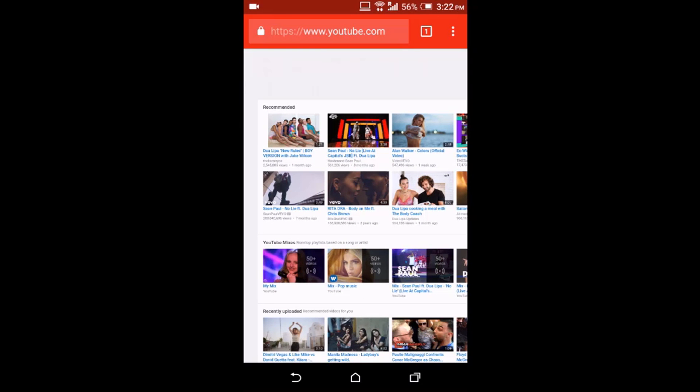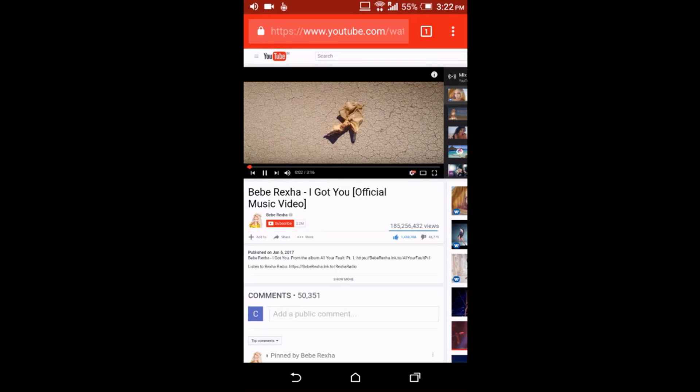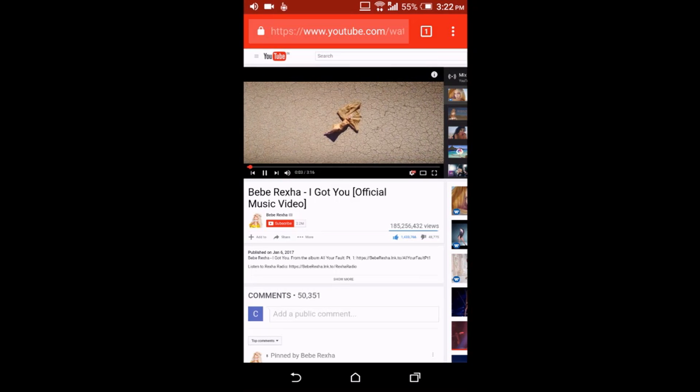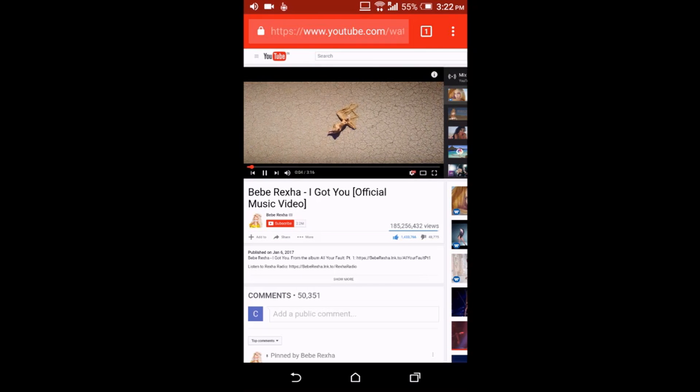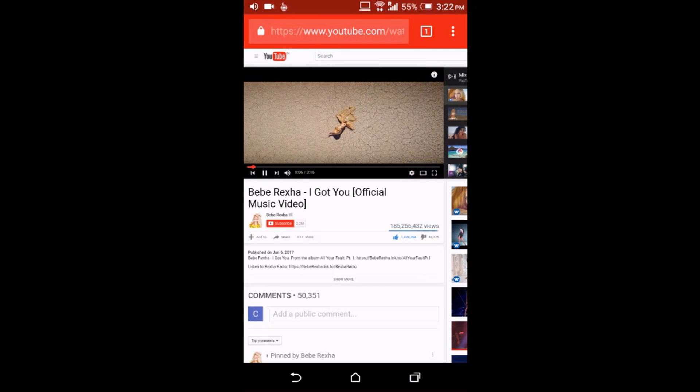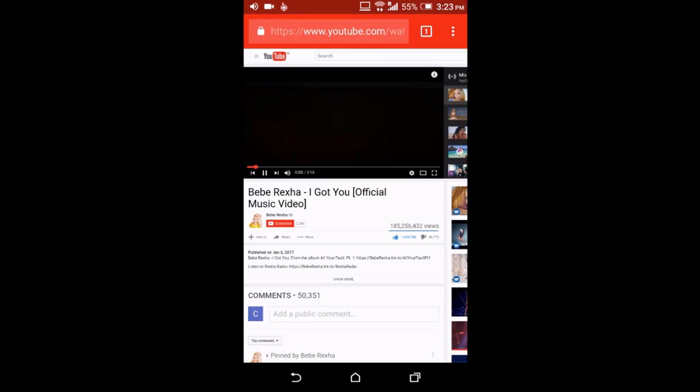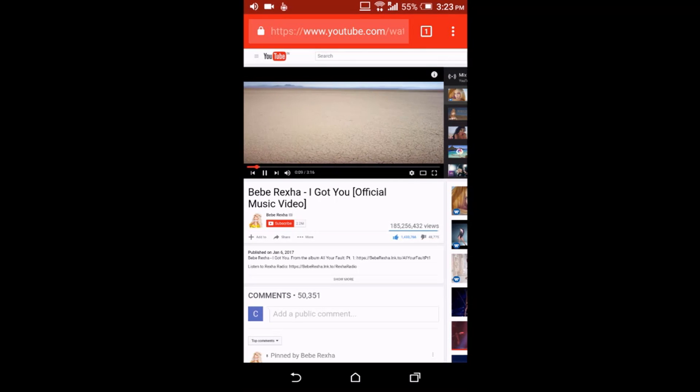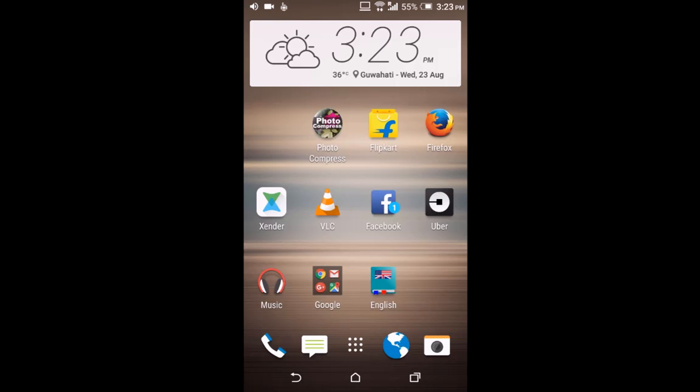Okay, so now the desktop version of YouTube is opening. You select any video or any playlist and then open it. Okay, now this video is playing, but as soon as you go to your home screen this video will stop playing. Okay, so now you swipe down your screen and then play the video again.